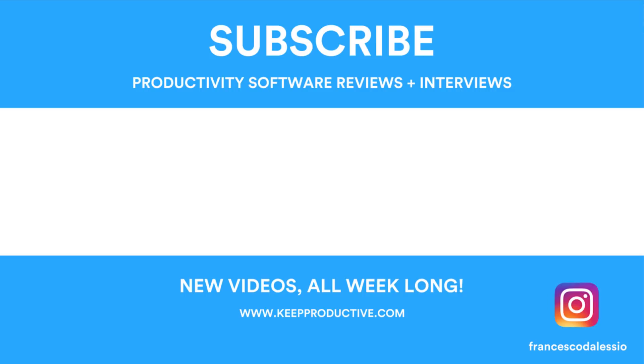Thank you for stopping by today. Make sure to have a great week, keep productive, and I'll see you guys very very soon. Cheers!